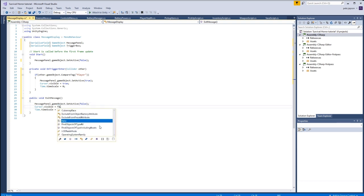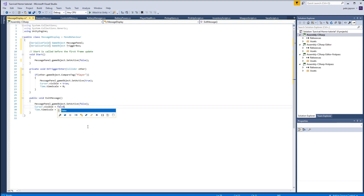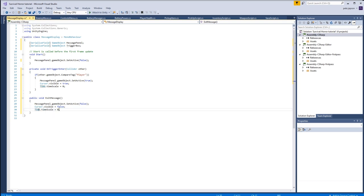Cursor visible equals false, returning us back to the game. Time.timescale returns back to one.